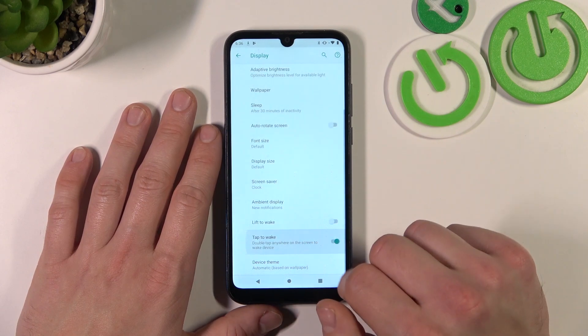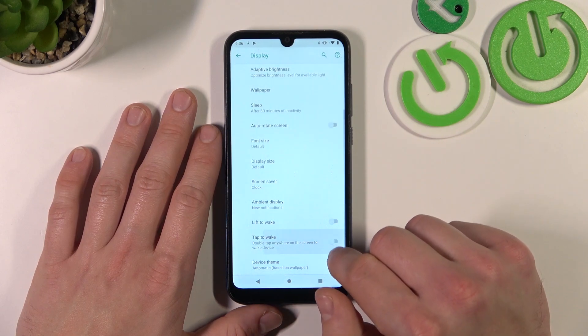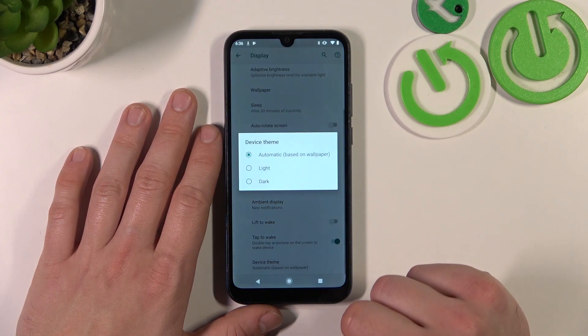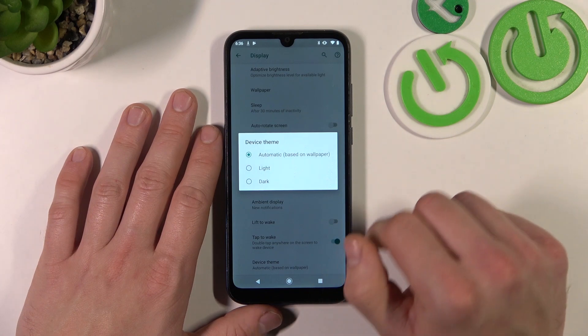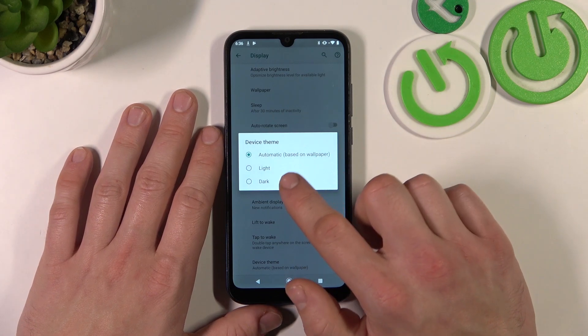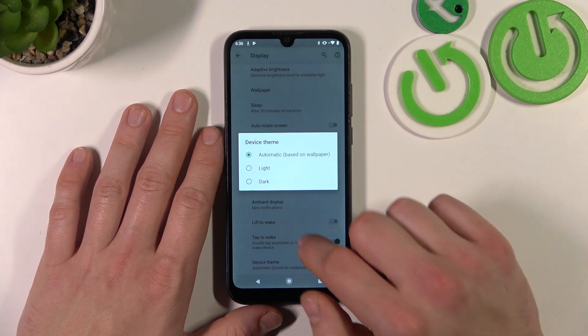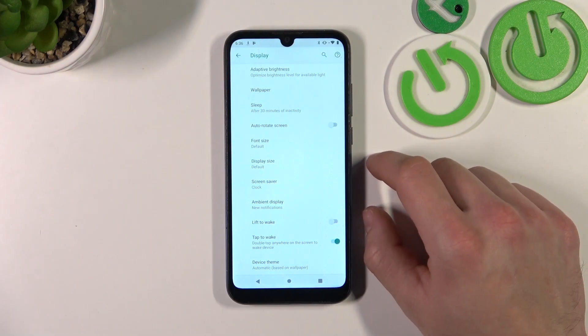Then we can enable or disable tap to wake, and change the device theme between automatic, light and dark. And that's it.